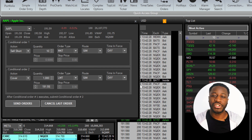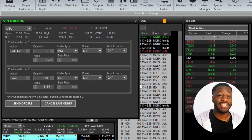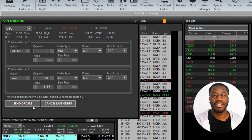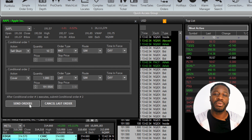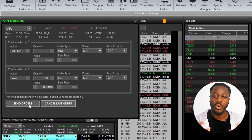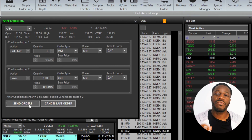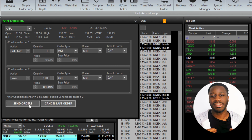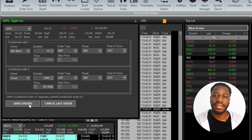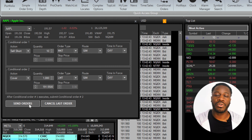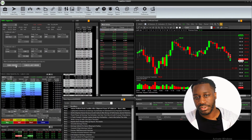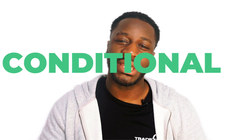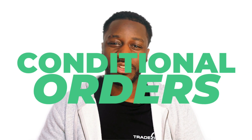Lastly, you're going to check and then double-check your criteria and the information you put inside of the conditional orders window before clicking on the send orders button. Once you're satisfied, hit the send orders button to submit your conditional orders. It's really that simple — that's how you set up conditional orders in Xero Pro.